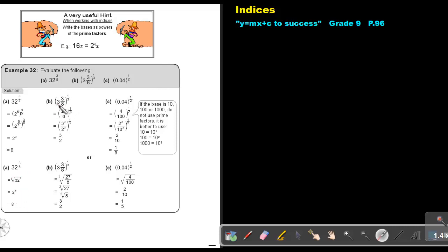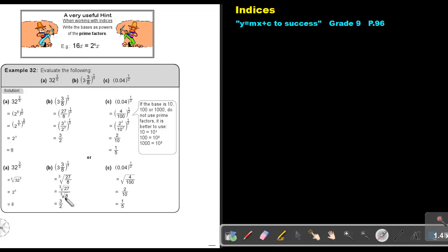In this case, first make it an improper fraction. So 3 times 8 is 24, plus 3 is 27 over 8. Break it into the product of its prime factors, then multiply. That answer will be 3 over 2. Exactly the same — make it an improper fraction, take the root, then the cube root of 27 is 3 and the cube root of 8 is 2. So it works out to exactly the same answer.